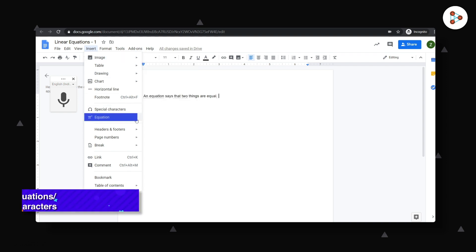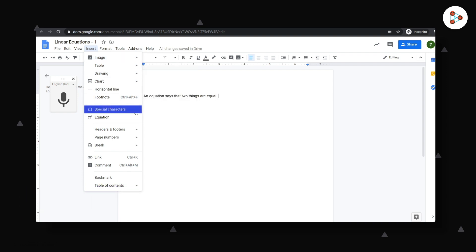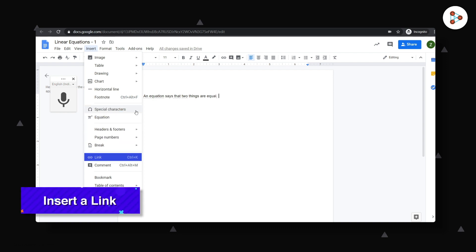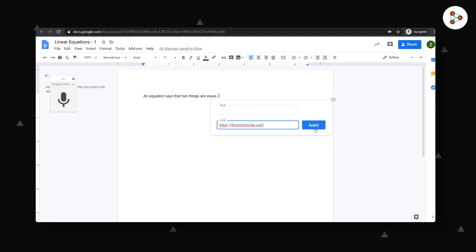You can also include equations and special characters. You could also redirect your students to an external website by inserting a link in the doc. Like this. But make sure you've vetted the website prior to sharing it.